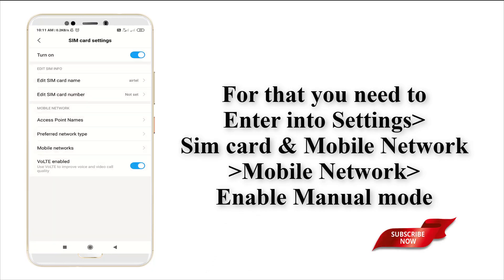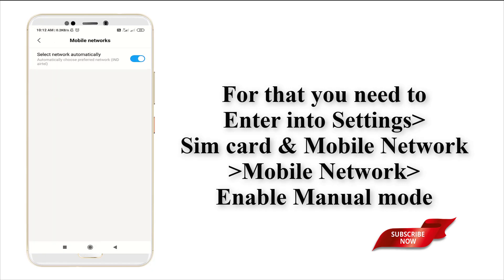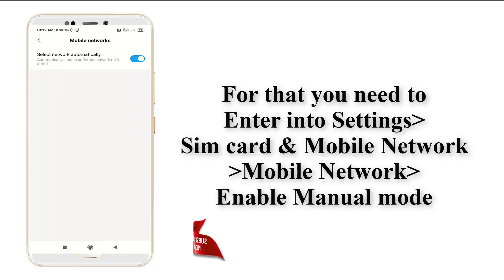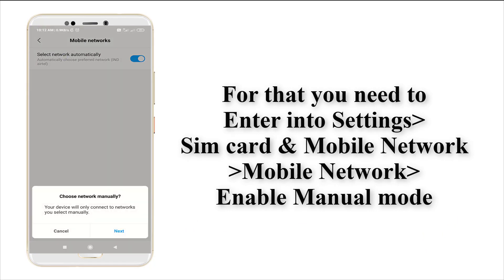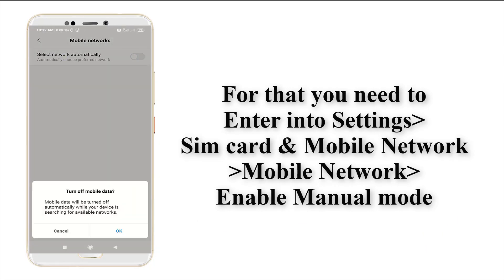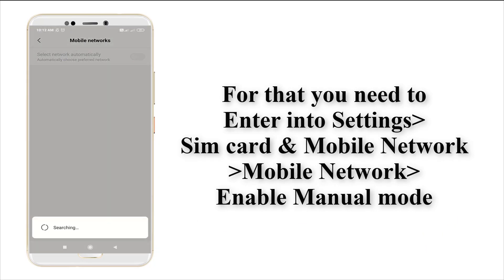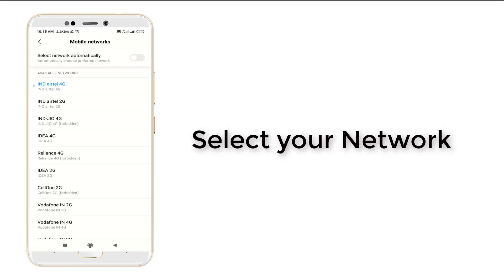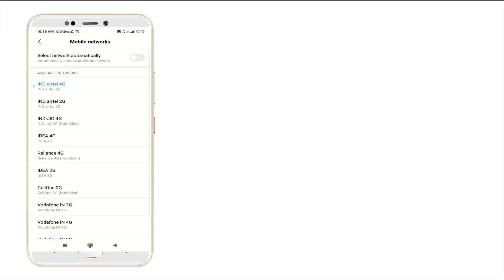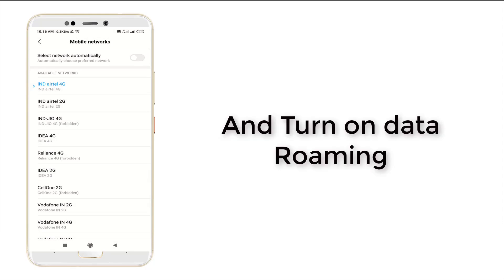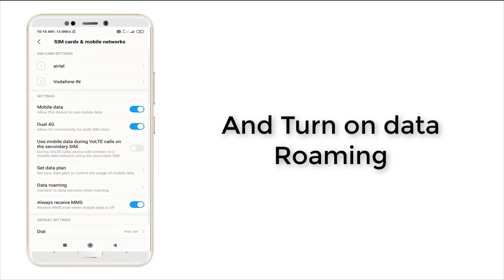Under mobile network, you will see it is set to automatic — just make it manual. Select your operator. Pick your operator from the list.